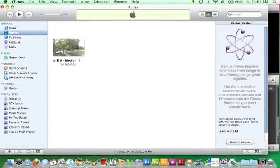When iMovie has finished publishing your movie, iTunes will open automatically. Once files have been published to iTunes, the files can be found in the Movies section of your iTunes library.